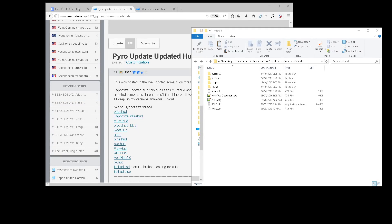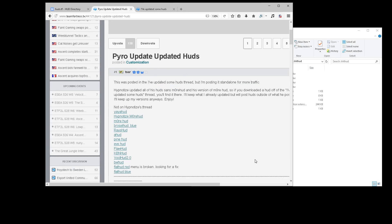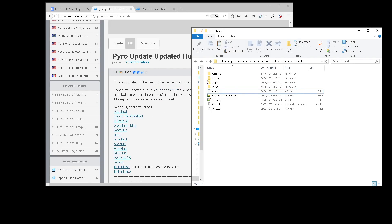Hello, so chances are another Pyro update broke your HUD. There's a couple of fixes that very smart people like Saur and Hypnotize on TFTV have discovered.